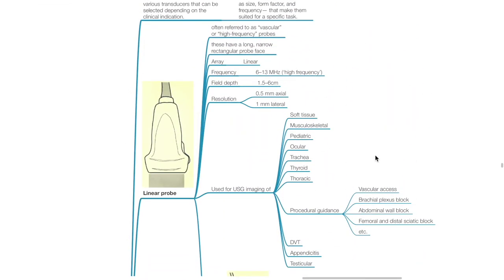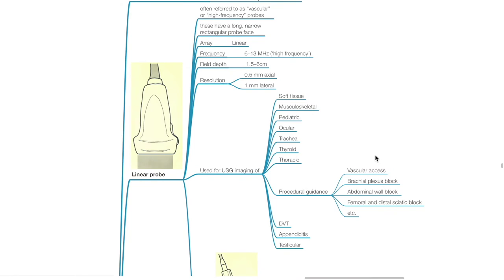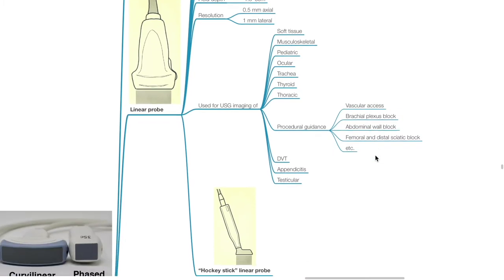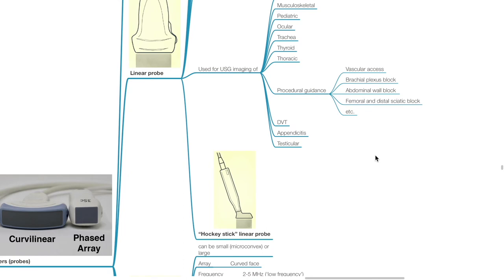The linear probe — often referred to as the vascular or high frequency probe — has a long narrow rectangular probe face. Array is linear; frequency is 6–13 MHz; field depth is 1.5–6 cm; resolution is 0.5 mm axial and 1 mm lateral. It is used for imaging of soft tissue, musculoskeletal tissue, pediatrics, ocular, trachea, thyroid, and thoracic structures, as well as procedural guidance such as vascular access, brachial plexus block, abdominal wall block, femoral and distal sciatic nerve block, DVT diagnosis, diagnosis of appendicitis, and testicular ultrasound. It may also come in the form of the hockey stick linear probe.